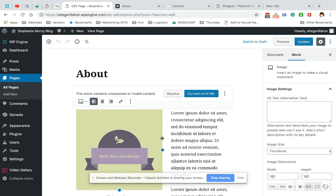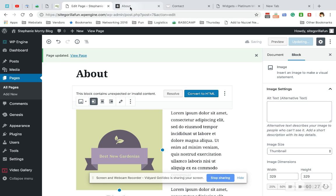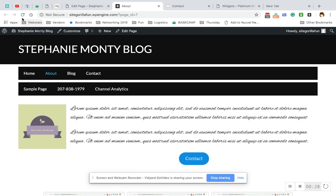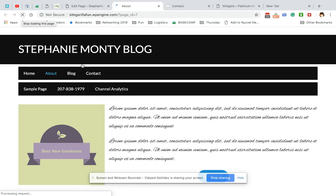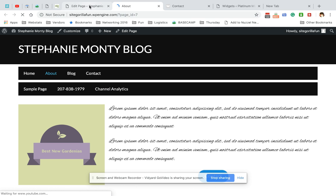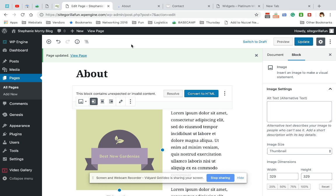I'm gonna hit update here and there you go, it resizes the picture. It's pretty simple.